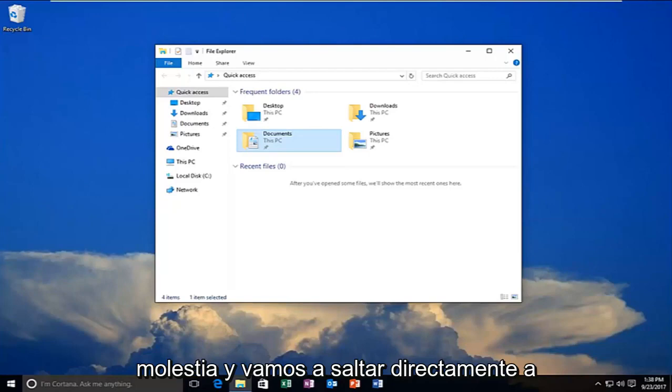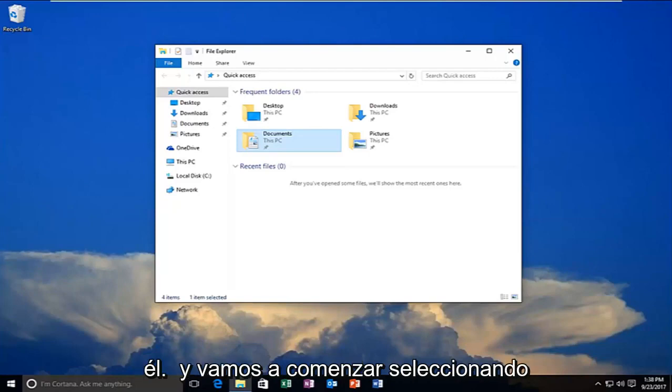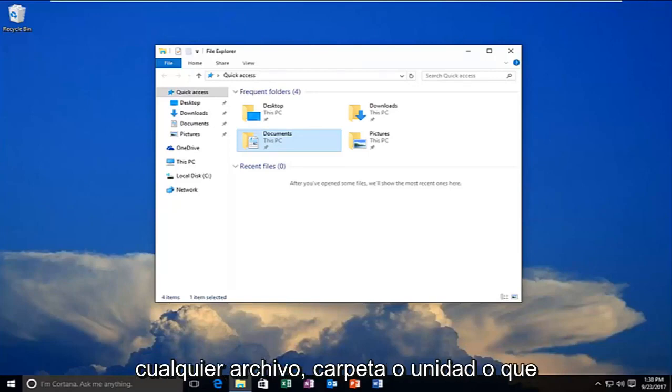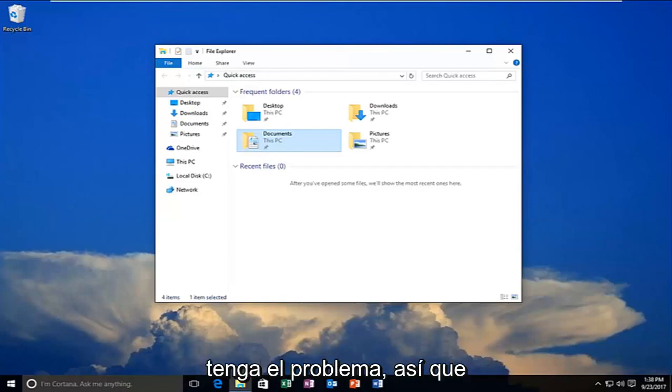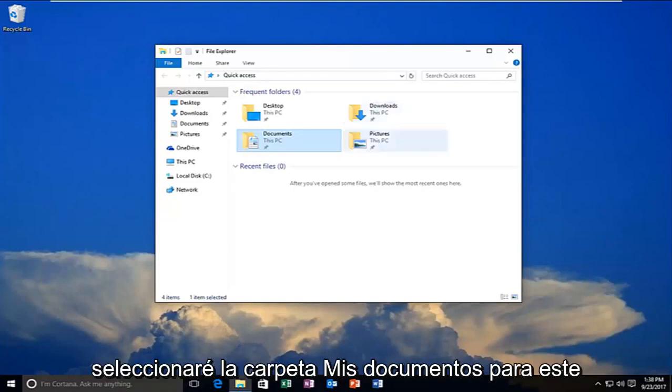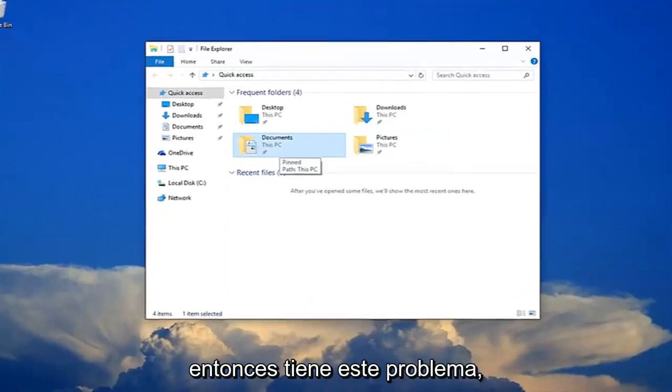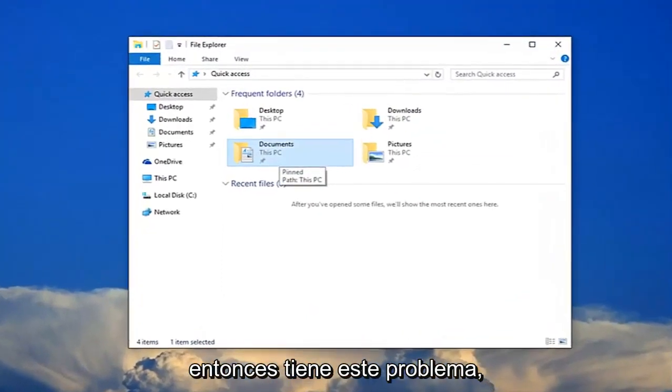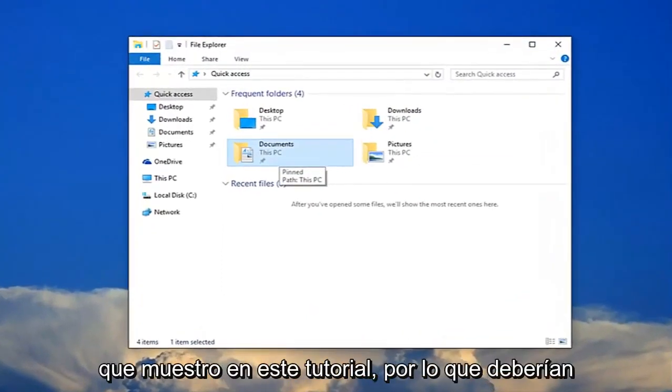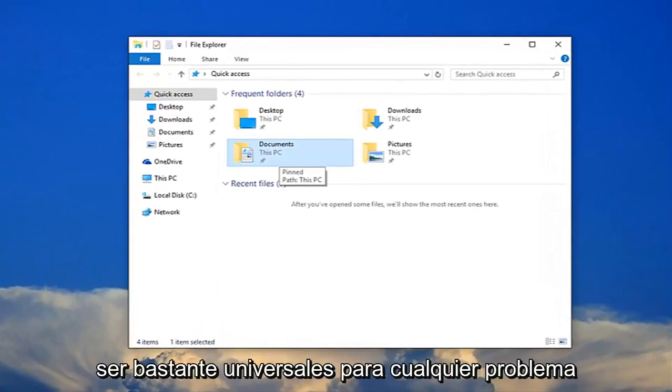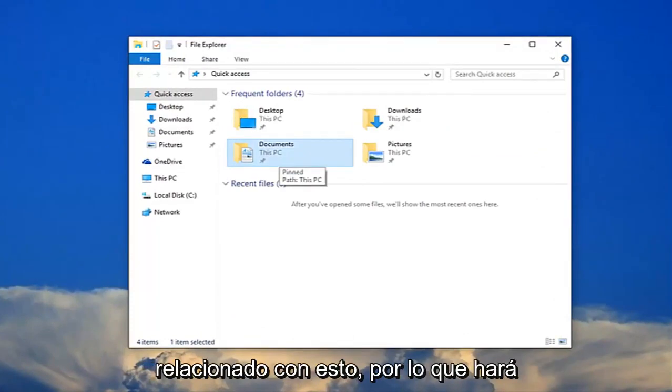We're going to jump right into it and start by selecting whatever file, folder, or drive we're having the issue with. I'm going to select my documents folder for this example, but if you have any specific drives you're having this problem with, just follow along with the same steps. This should be pretty much universal for any issues related to this.